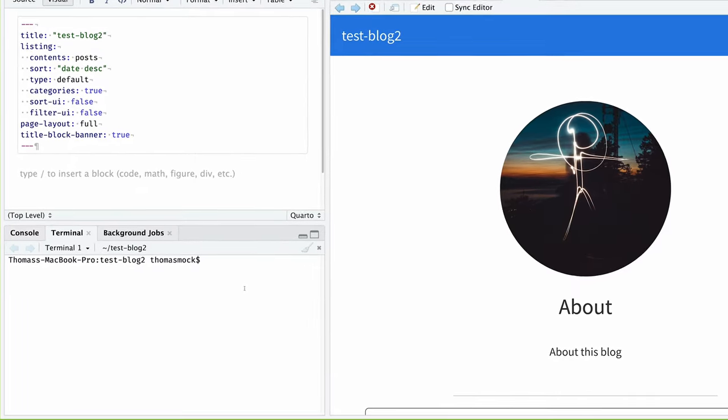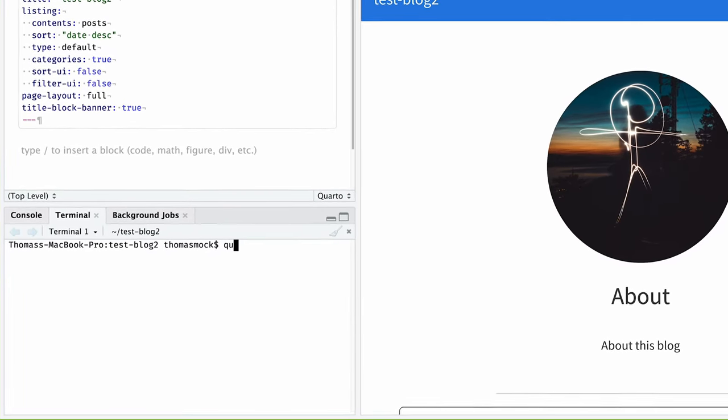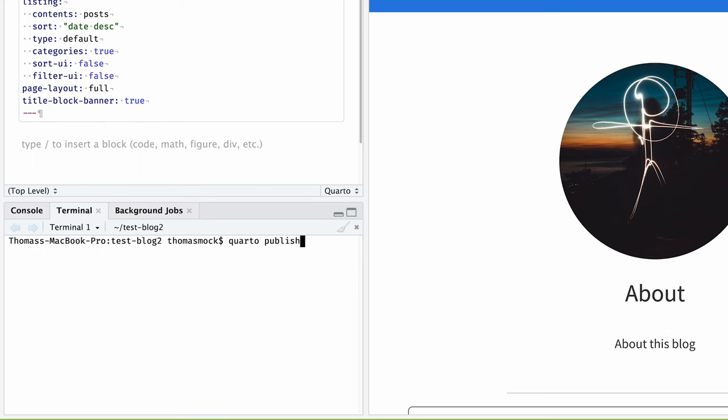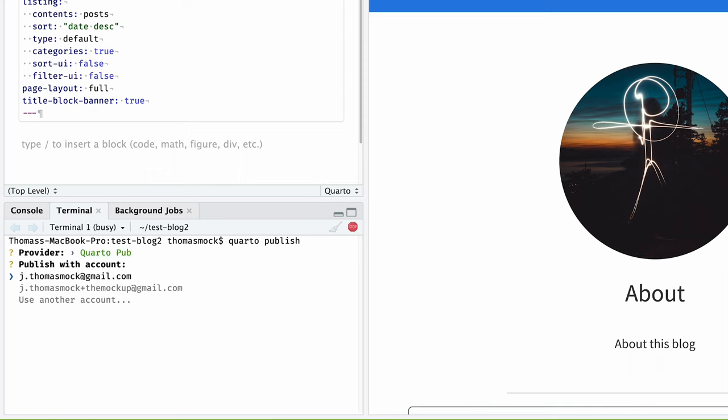Inside RStudio, I can go down to the console pane. I'm going to click over on the terminal or the command line interface and do Quarto publish. This is going to provide me with a few options. You can publish to Quarto pub, which is a free service that we provide. I'm going to do that because I already have it set up.